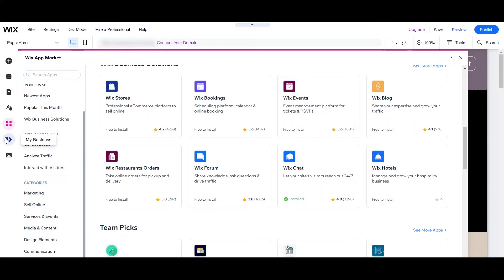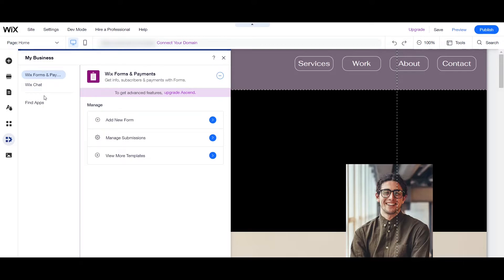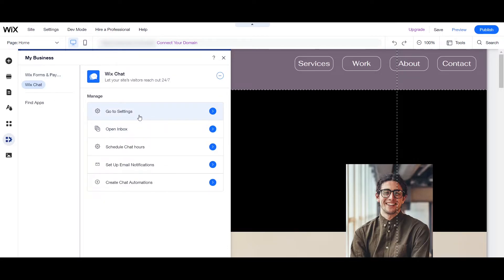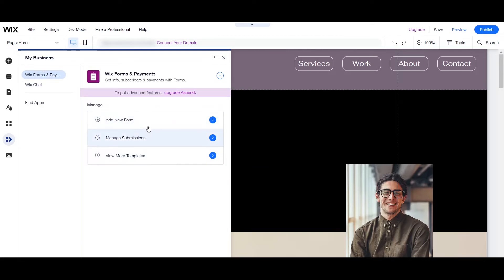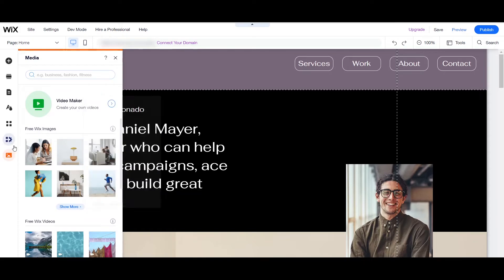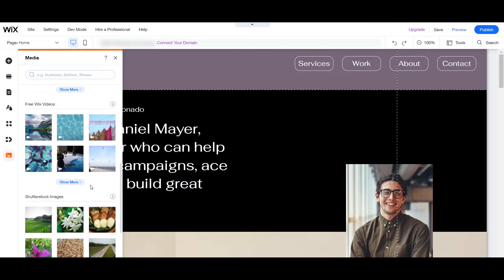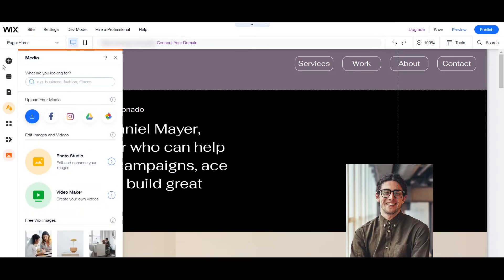The next tab is 'My Business' — these are the features we selected earlier to add to our website. We selected to add the chat, so here we can go to Settings to set up Wix Chat. Same with the form — you can set it up here. The last tab is for your Media, where you can see all the photos you've uploaded. You can also make use of the free Wix images and videos they provide, and they have tons available for free.